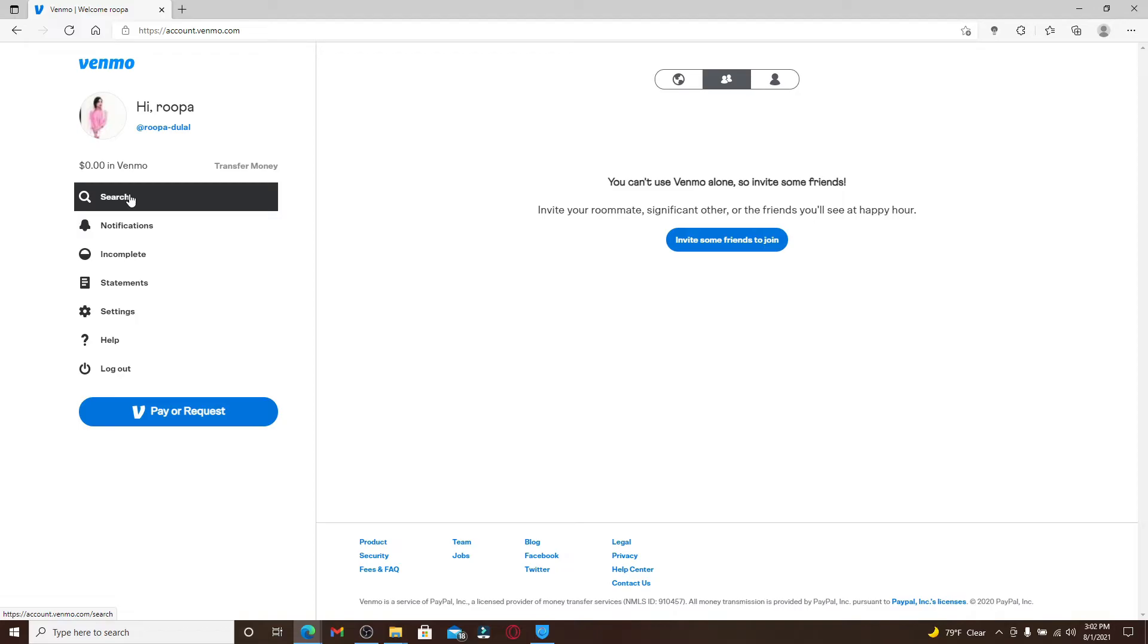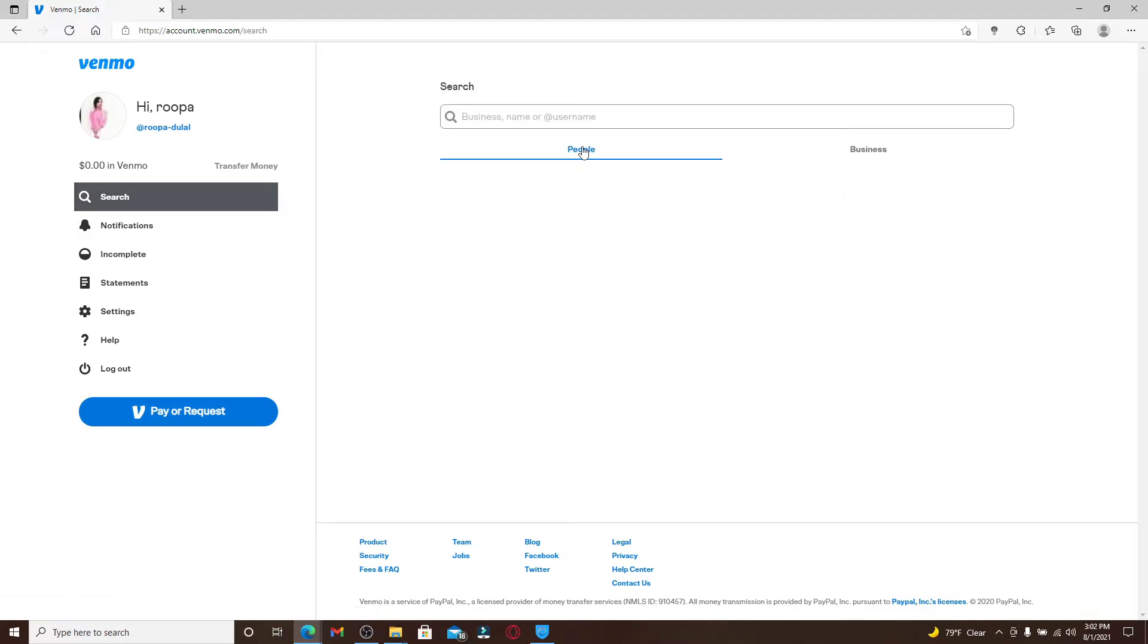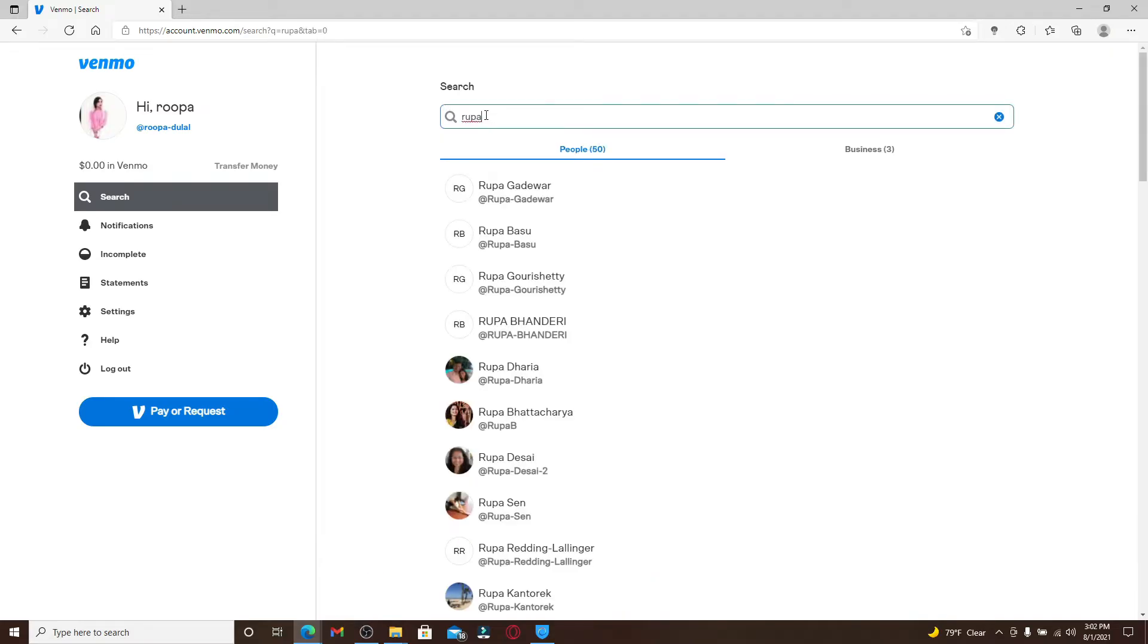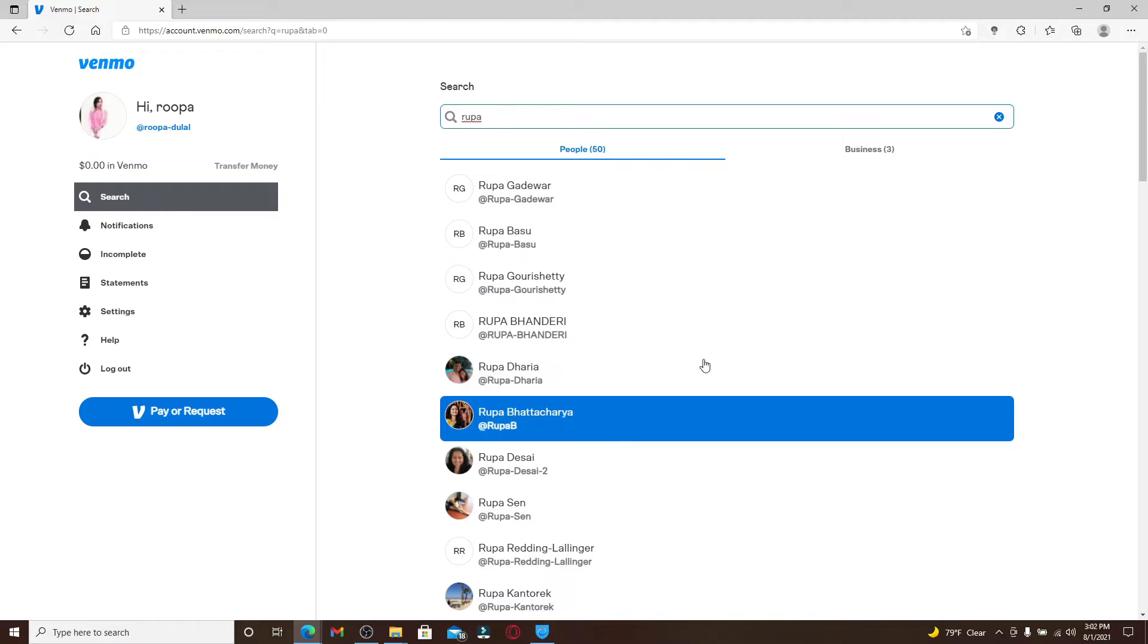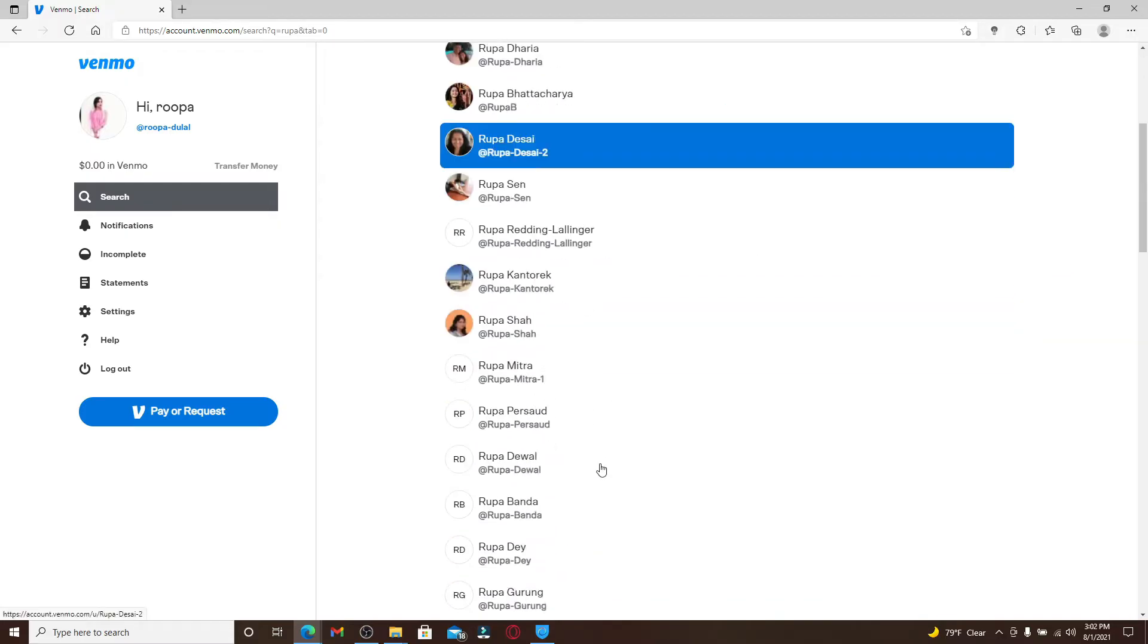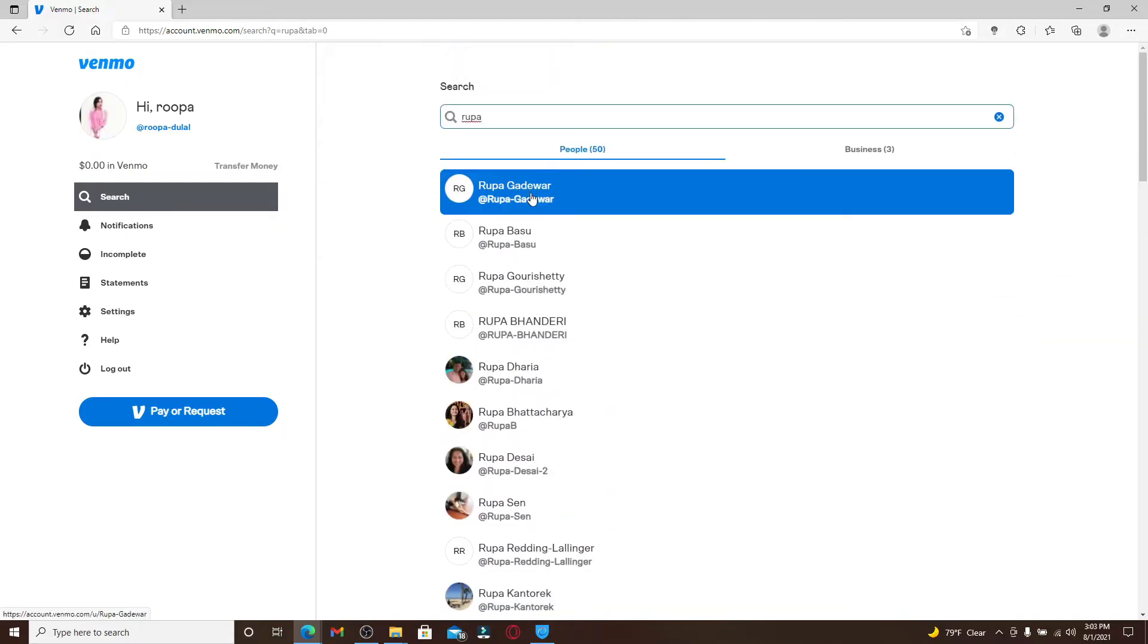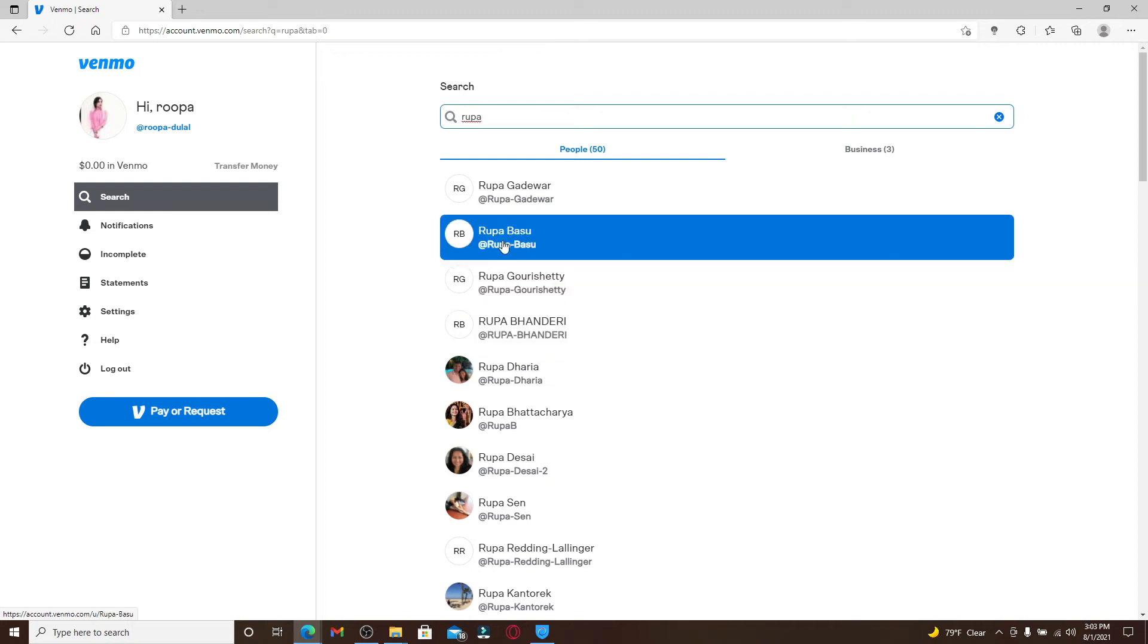You can either search for people or business. Whatever your selection is, type in the name of the person into the text box. As you search for the person by typing in their name, the search results will be displayed on the screen at the bottom.